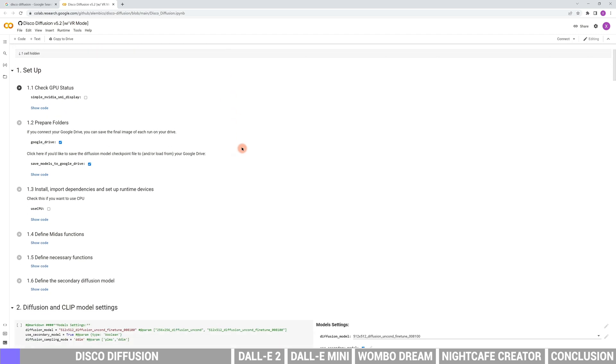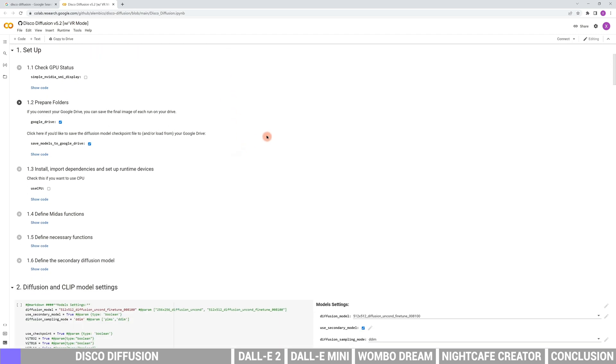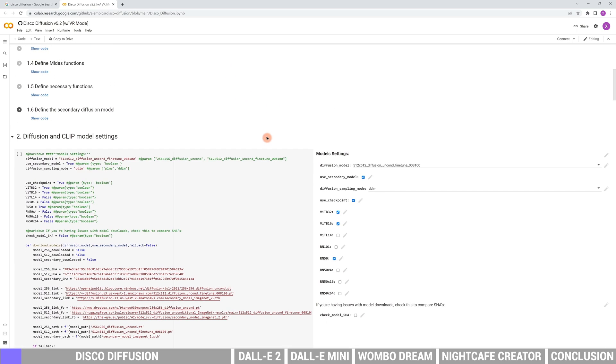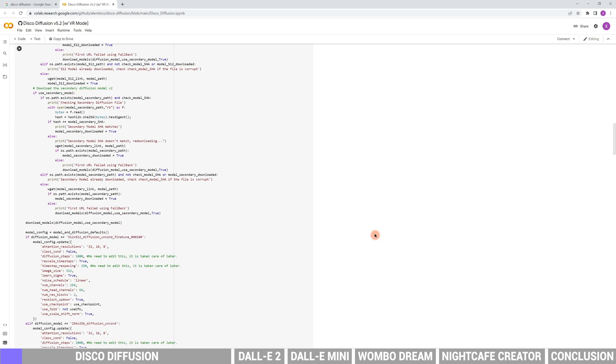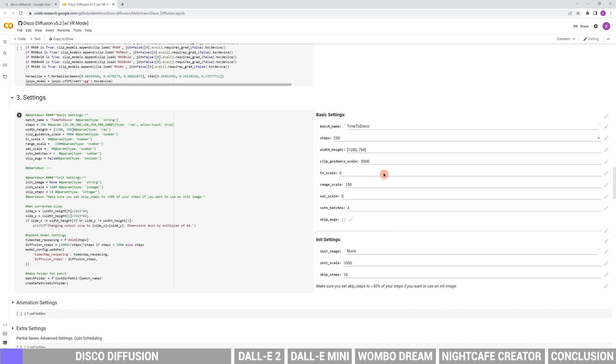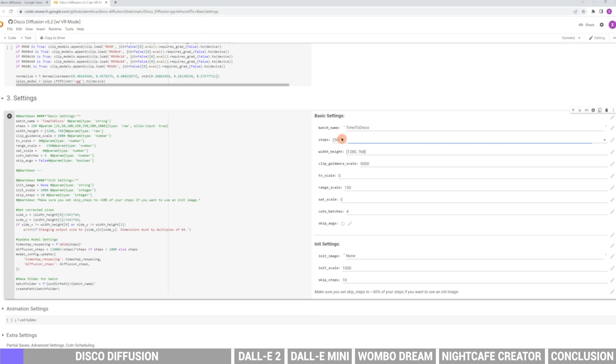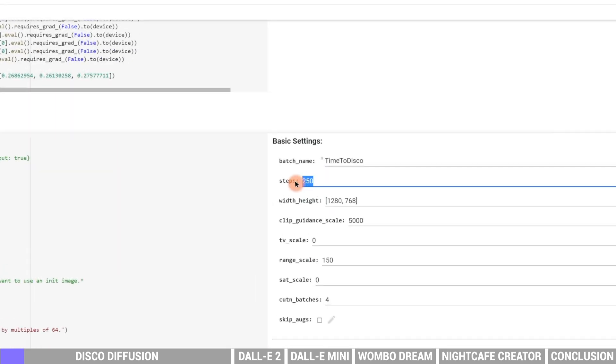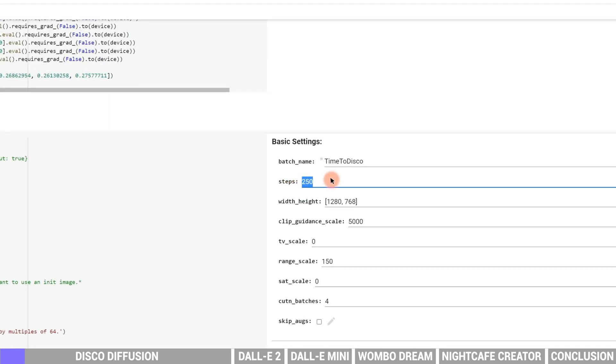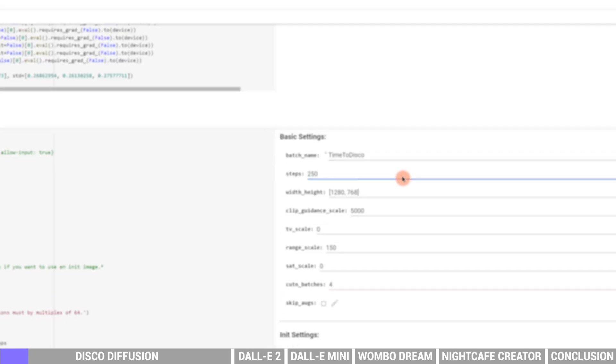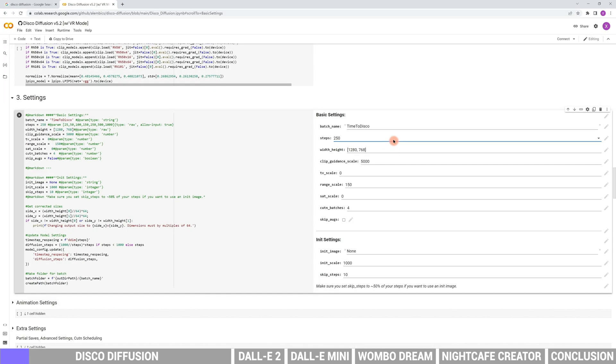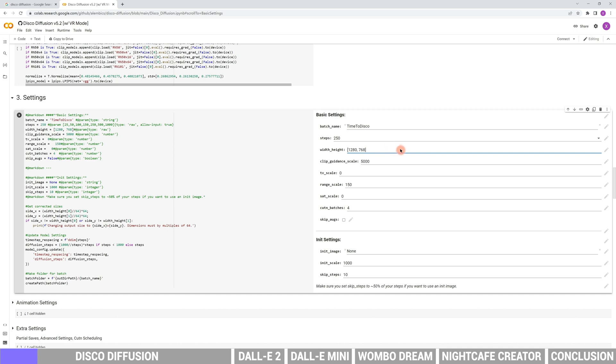First, scroll down and find the settings. We can set up the metrics in the right side. The step means the number of iterations. The bigger it is, the more detailed the image. The default is 250, we will leave it as default. The width and height is the resolution of the image. Only multiples of 64 are available. It takes more time to render if the resolution is big. We will just leave it as default.